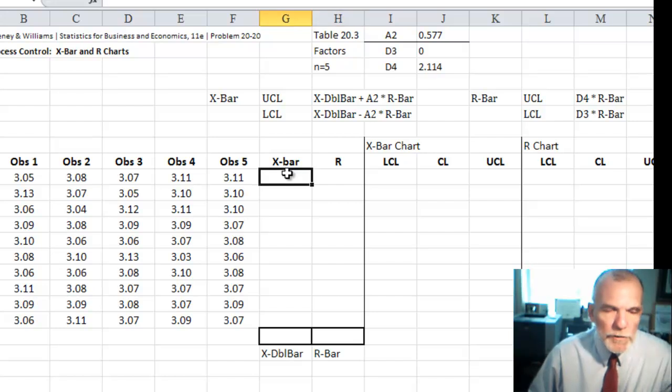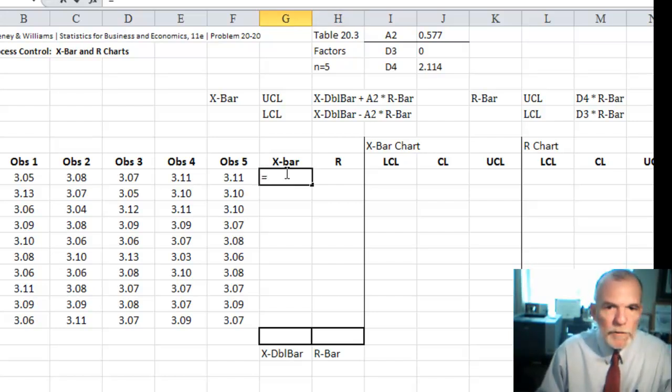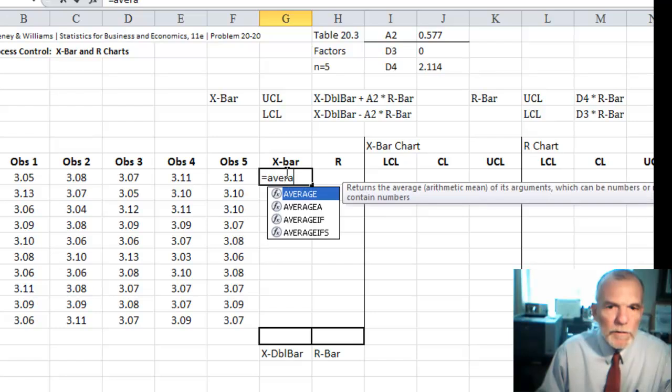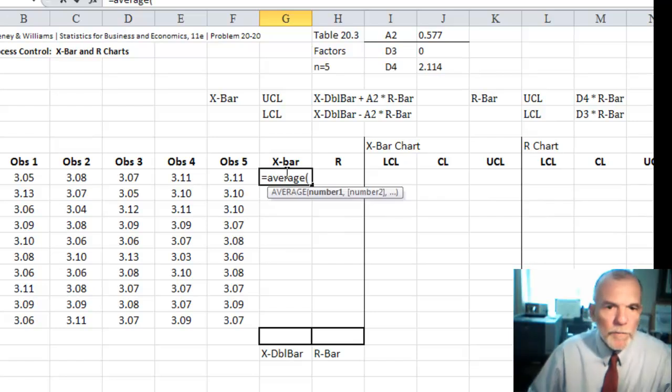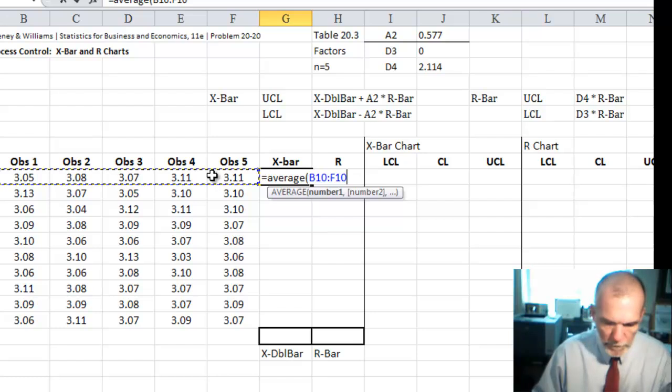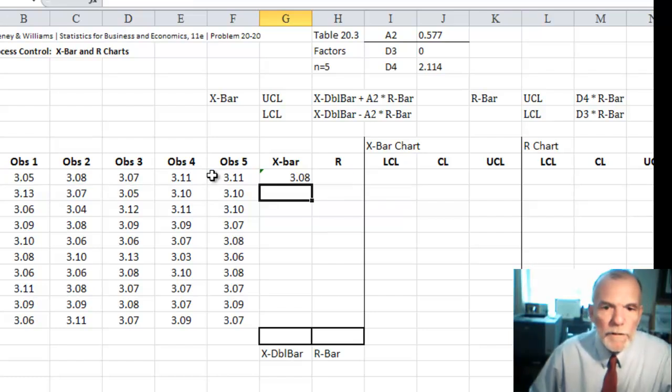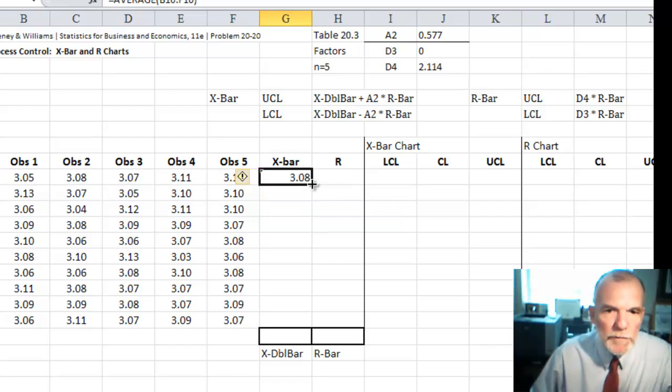So let's start by just calculating the average for each of these. And then we can just copy this down.